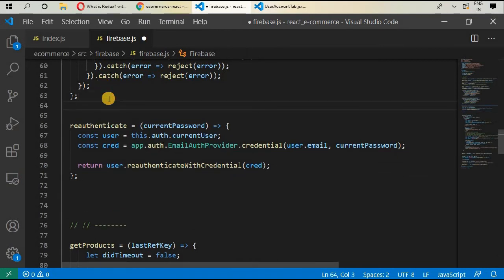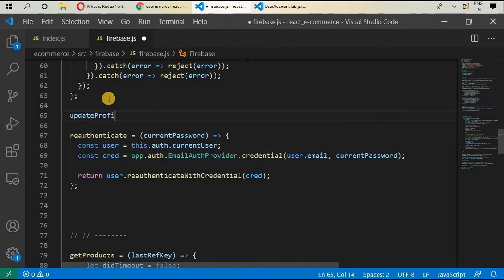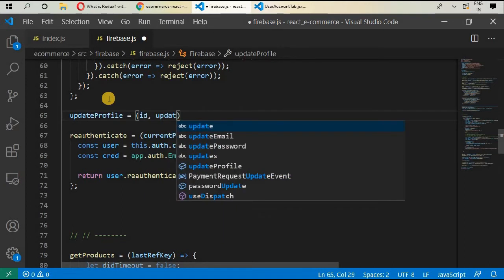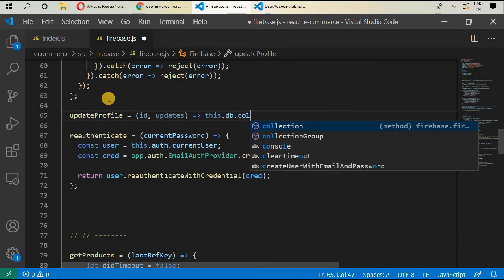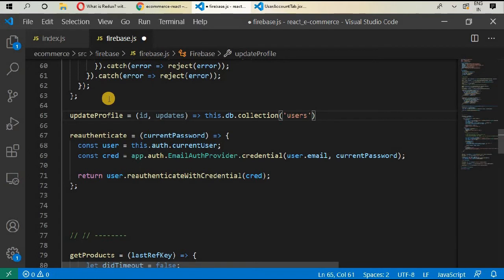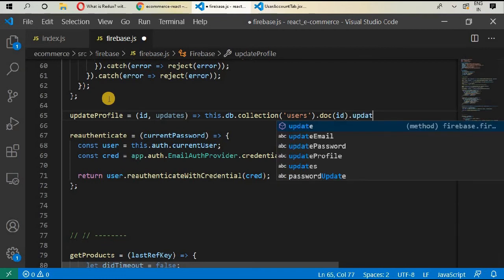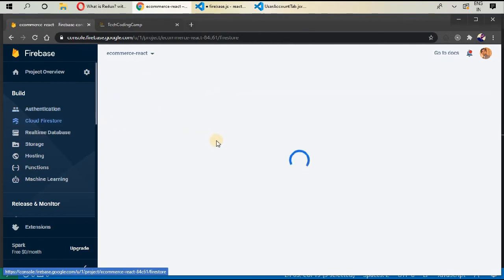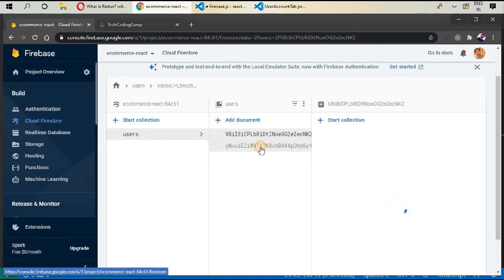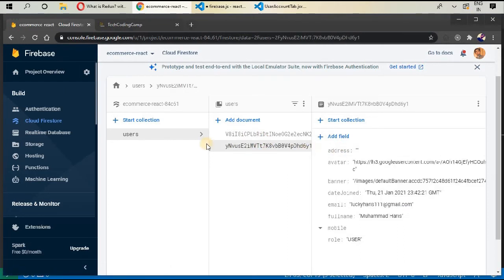Now just above `reAuthenticate`, create a new function called `updateProfile` that takes `id` and `update` as arguments. Inside, call `this.db.collection('users').doc(id).update(update)`. This is a simple function — we pass the id of the document that should be changed, and the updates which are the fields of that document. Every document in Cloud Firestore has its own unique id.